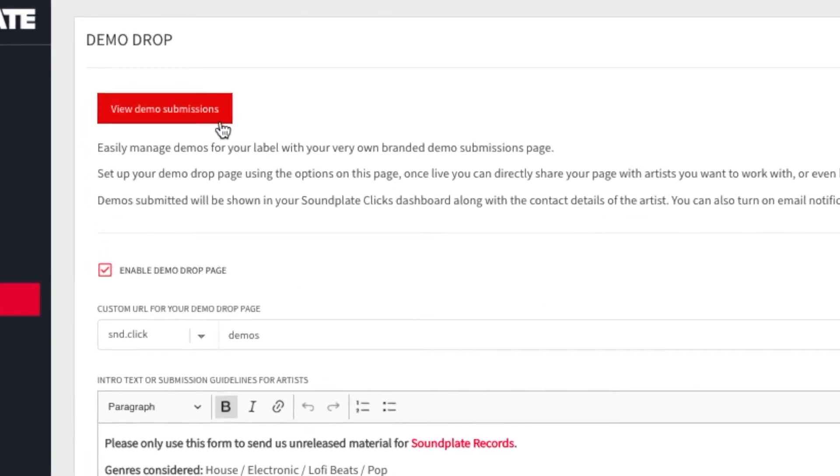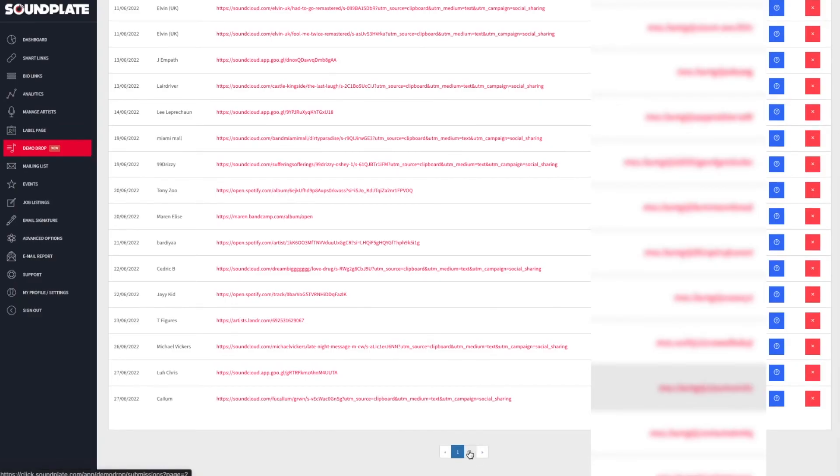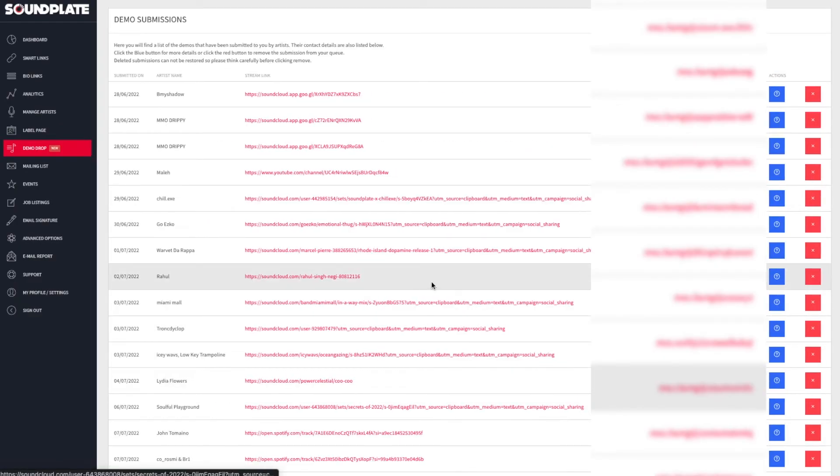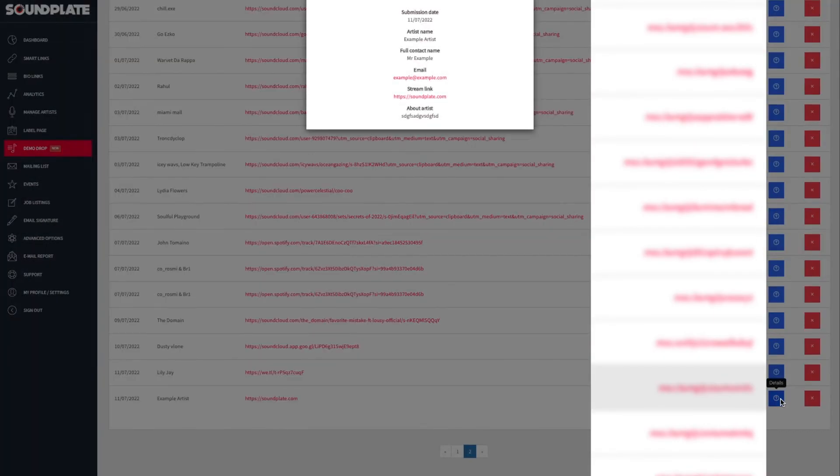From this page, you can quickly grab the artist's contact information or remove it from your queue with a single click.